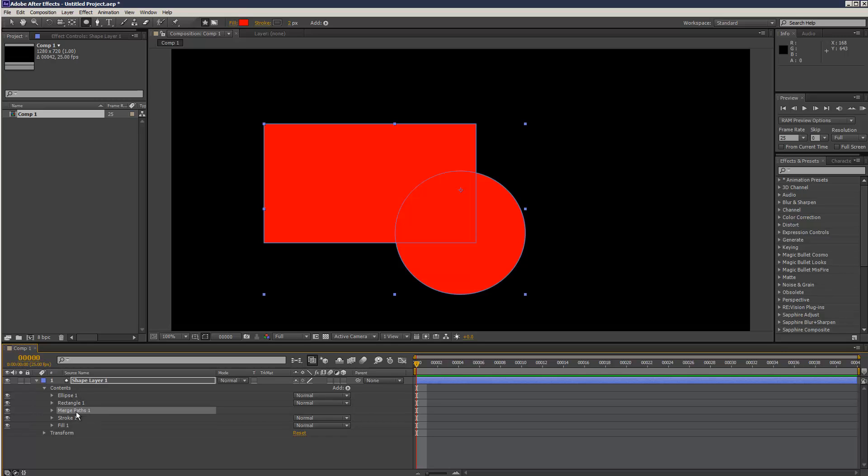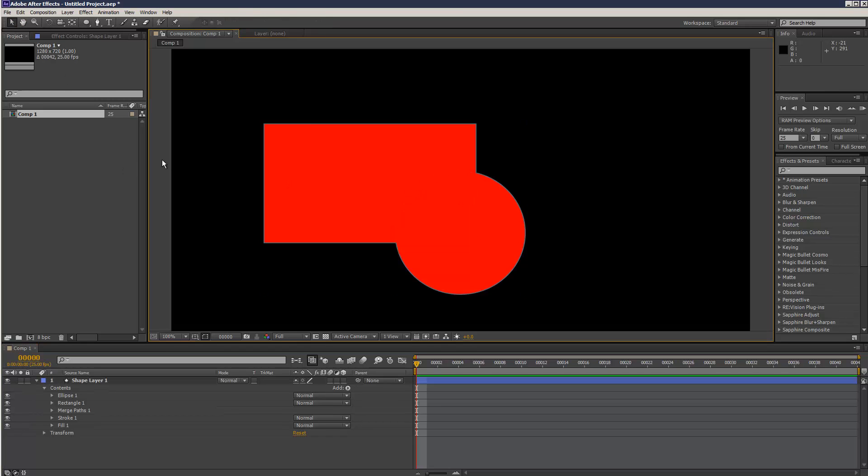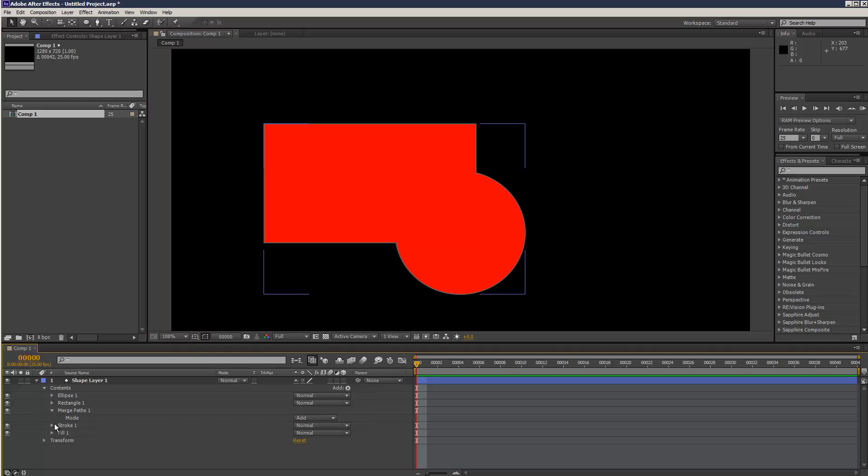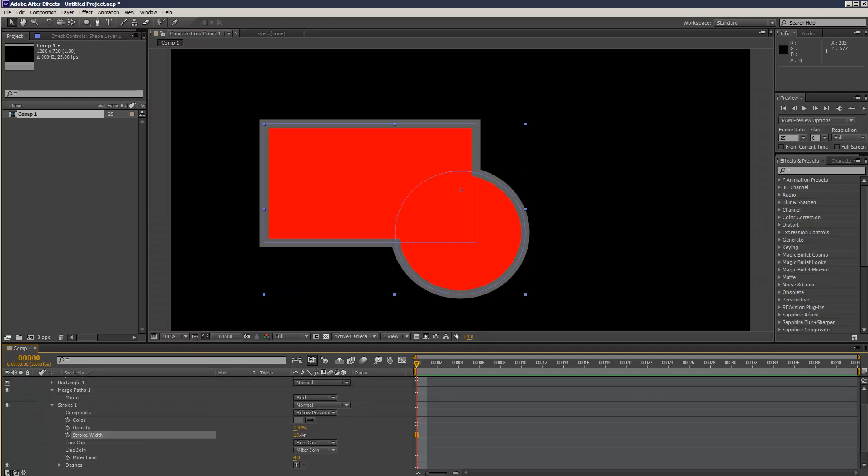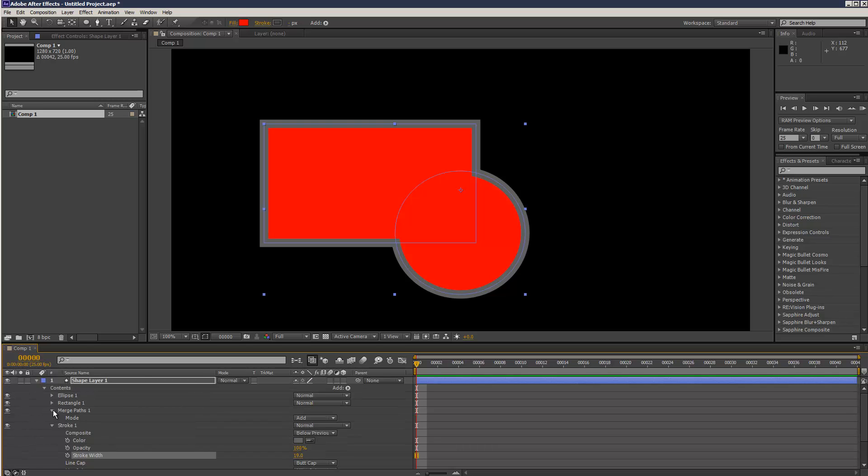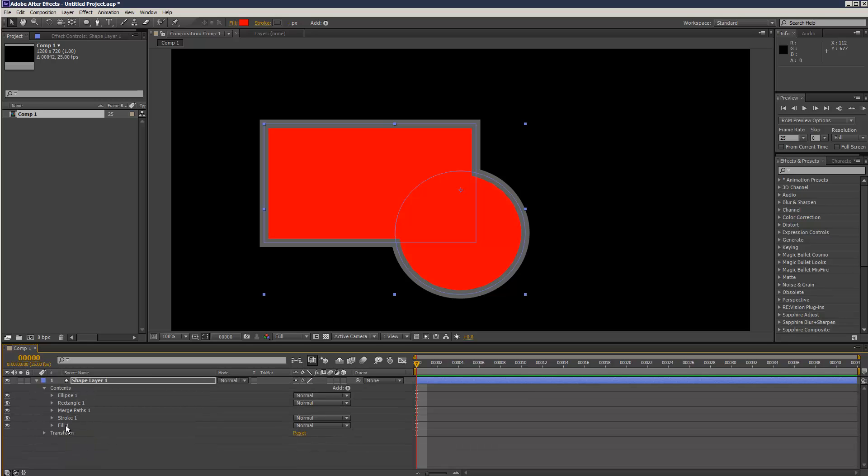Just make sure the merge path isn't created inside the rectangle or the ellipse. And now as you can see, if I just click away, it's done a merge operation. It's basically got its own stroke now after the merge path, and it's got its own fill, independent from the stroke and fill of each shape.